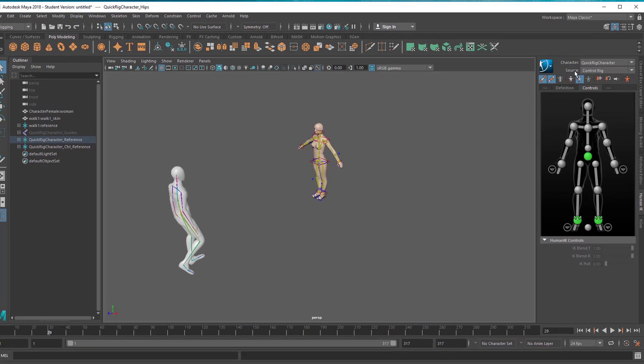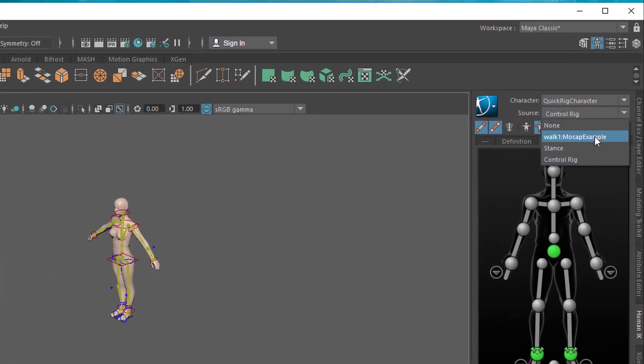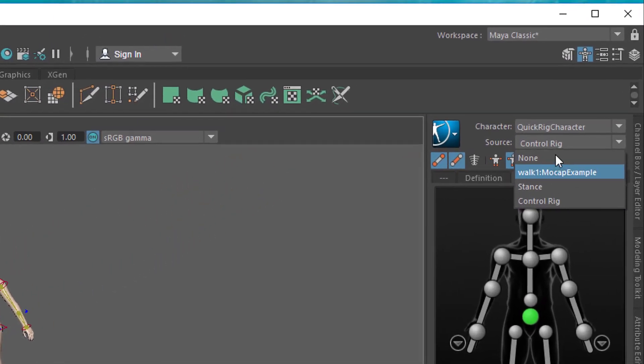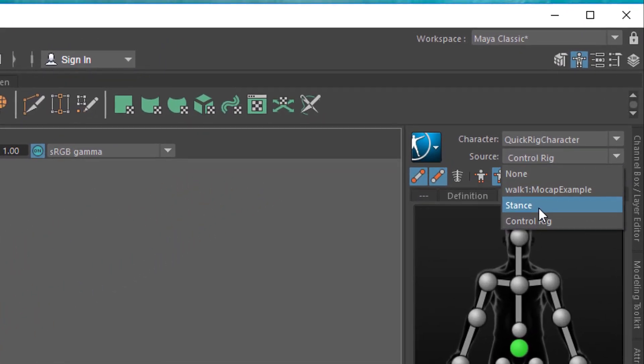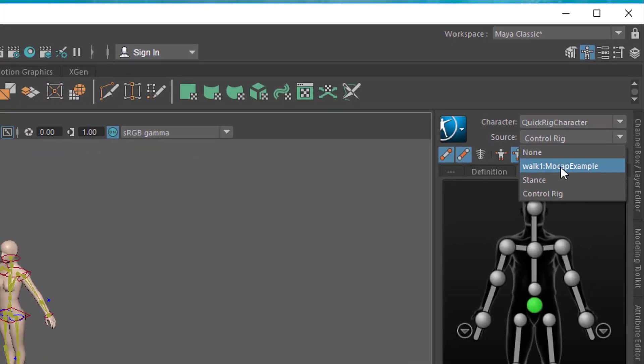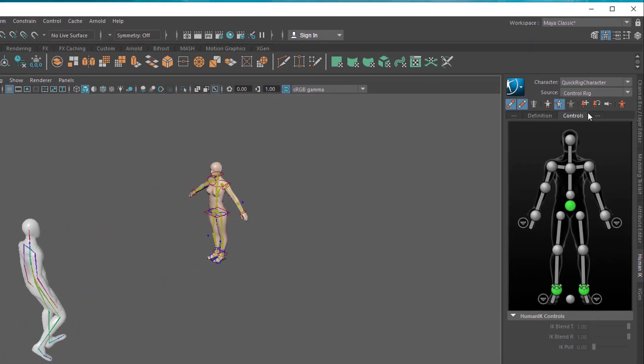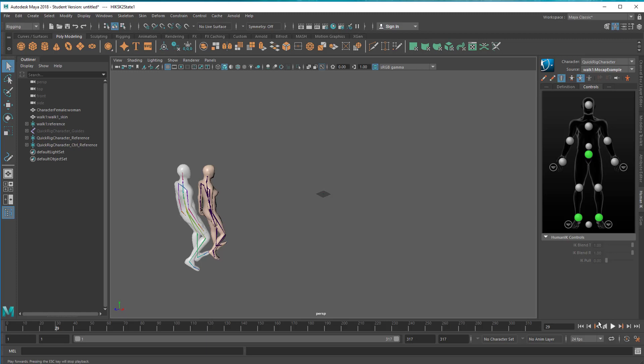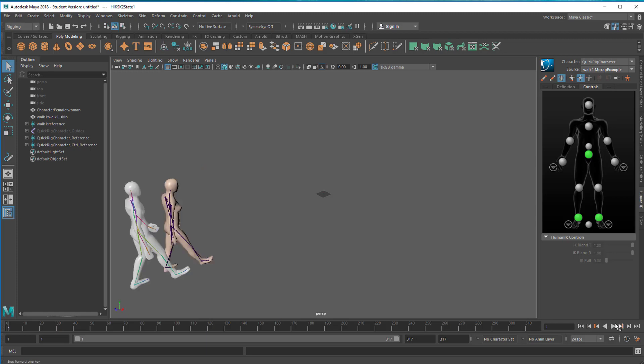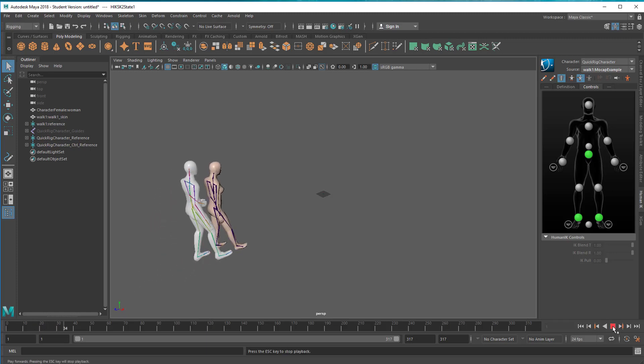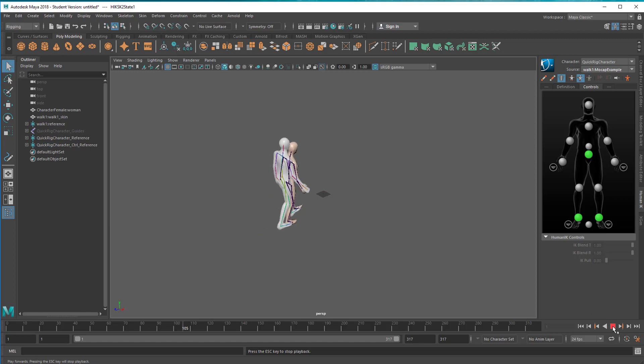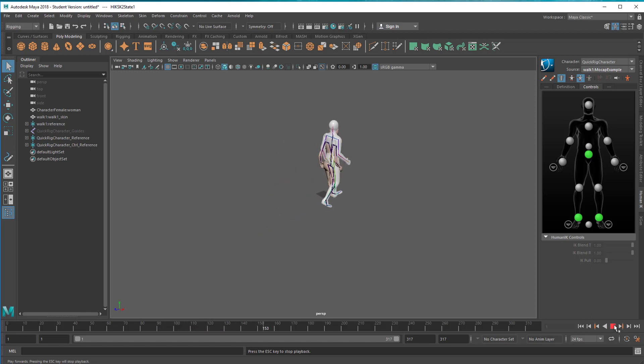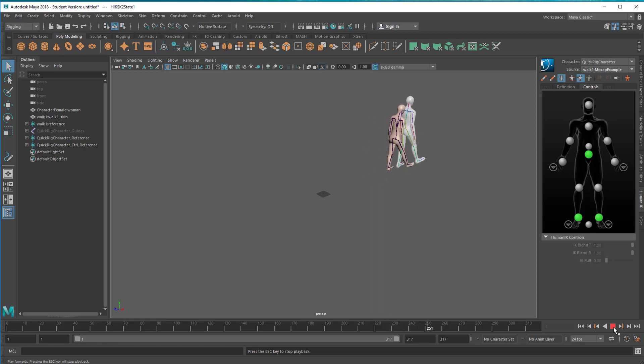I want to use his animation on her. I go to source and the pull-down menu offers me none, the stance, and the motion capture example. She immediately jumps to him and they perform the same thing. She's a little bit smaller so her steps are shorter, so he overtakes her, but it's the same simulation.